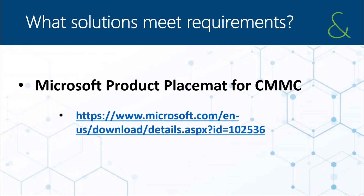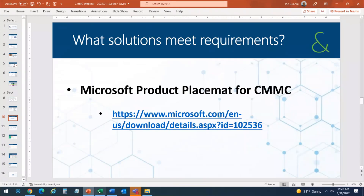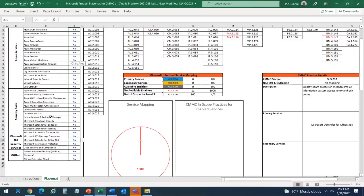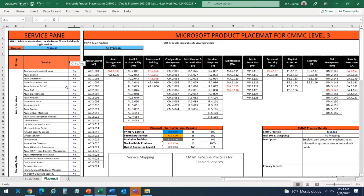I'm going to show on screen an Excel spreadsheet which can be downloaded — if you just Google 'Microsoft product placemat for CMMC' you'll find this document. It's a very busy document, but from a high level: on the left-hand side there are columns A through D which show different tool sets that Microsoft provides. For those who aren't Microsoft shops, this may apply less, but it's a good example showing which CMMC requirements are covered based on what tool set you apply.